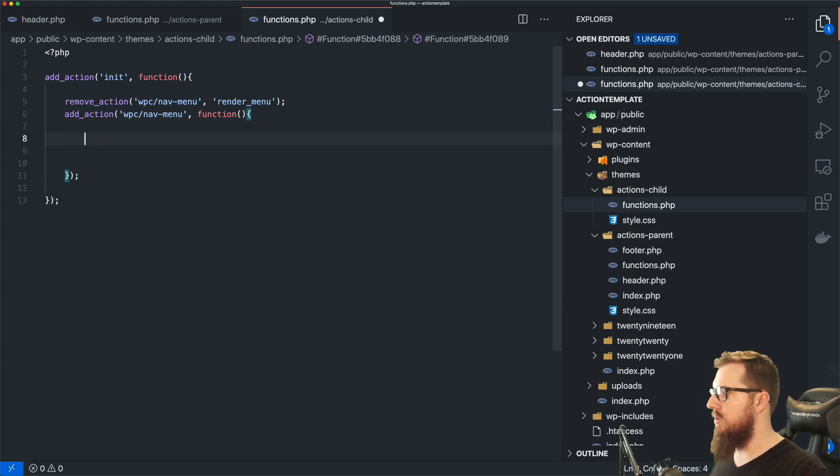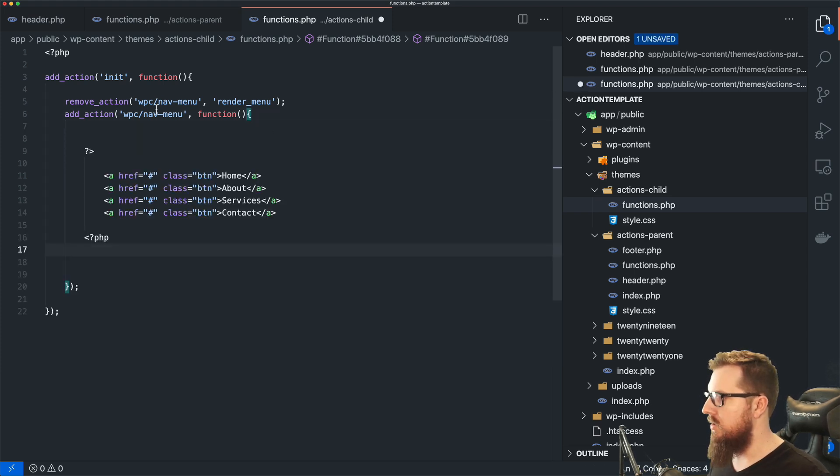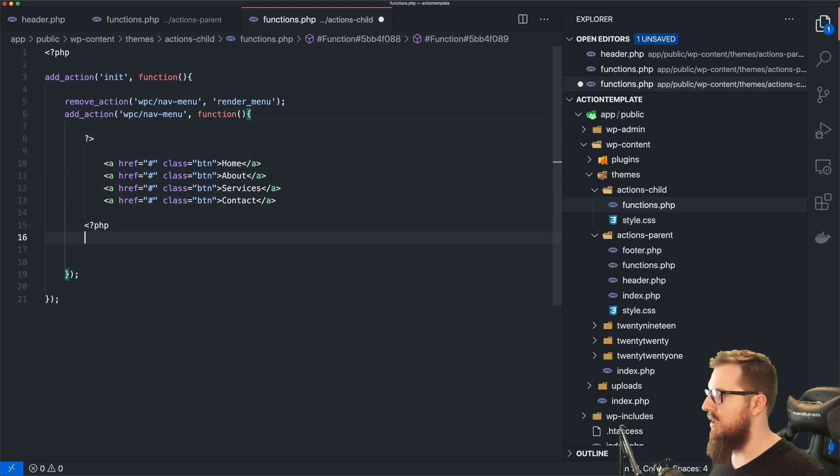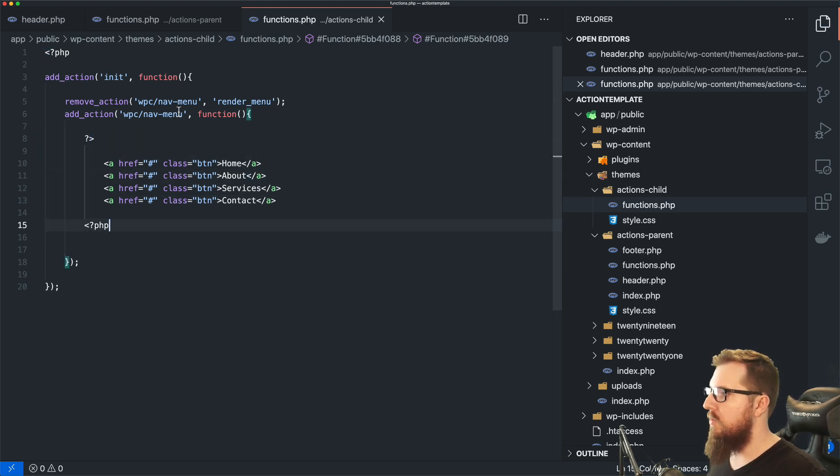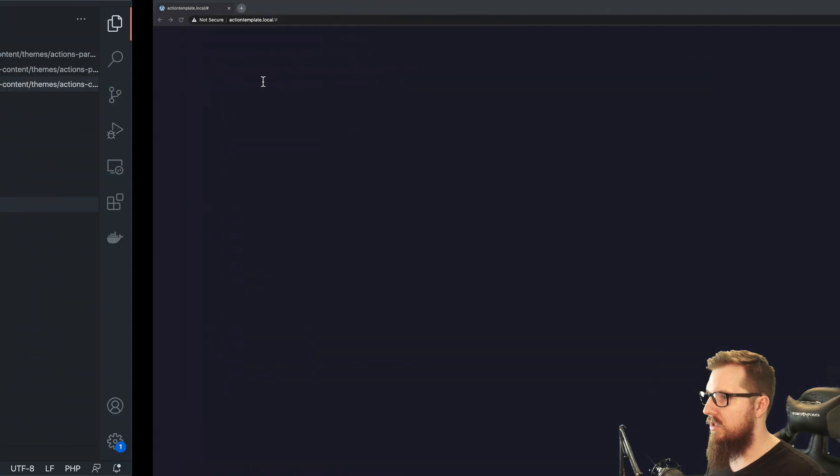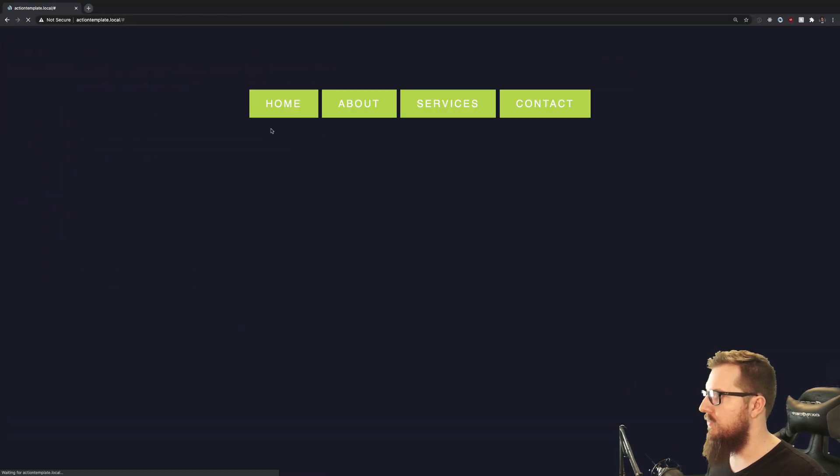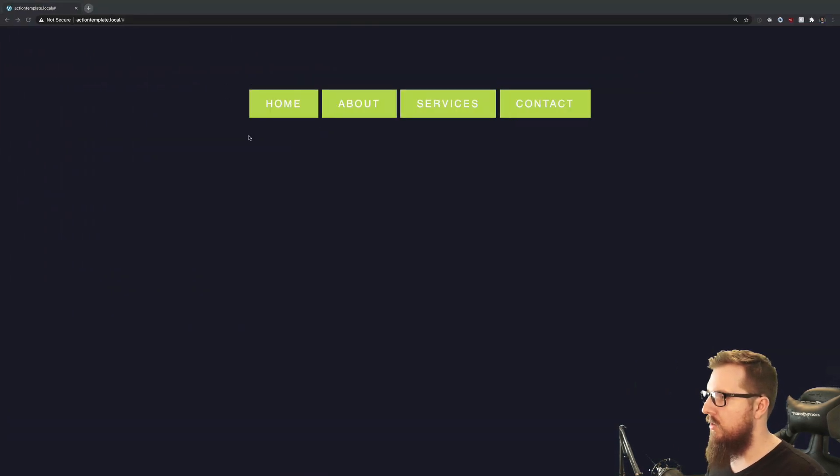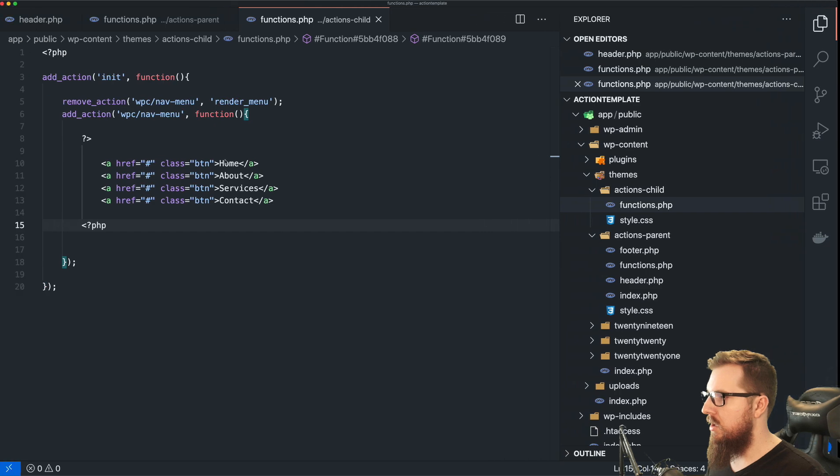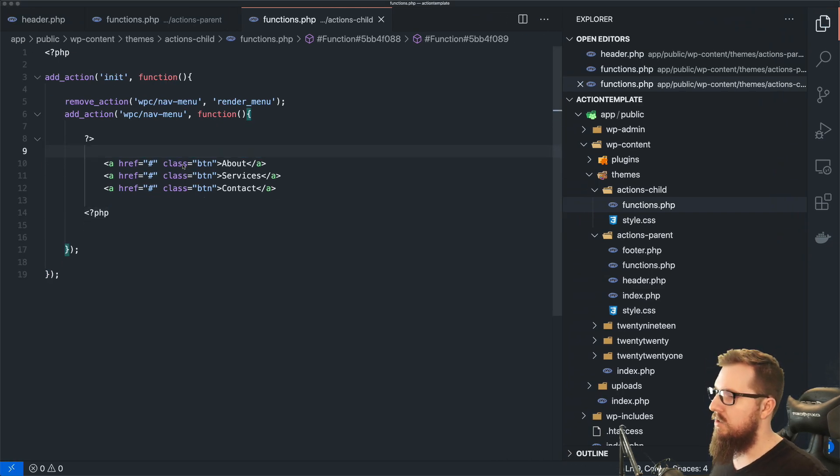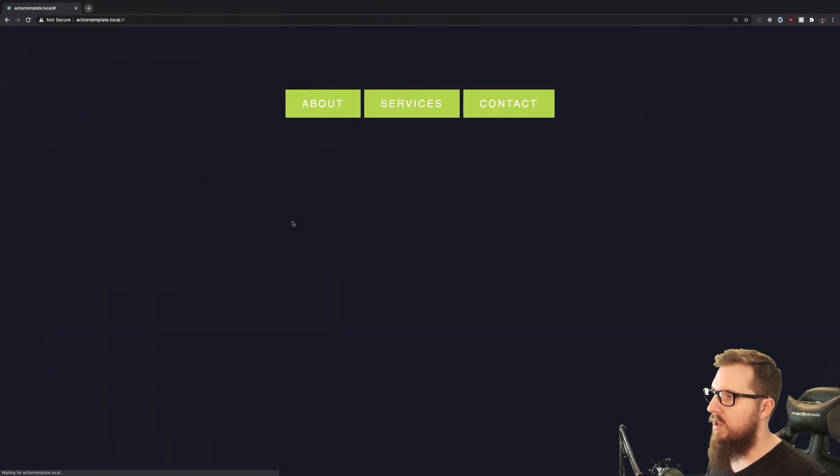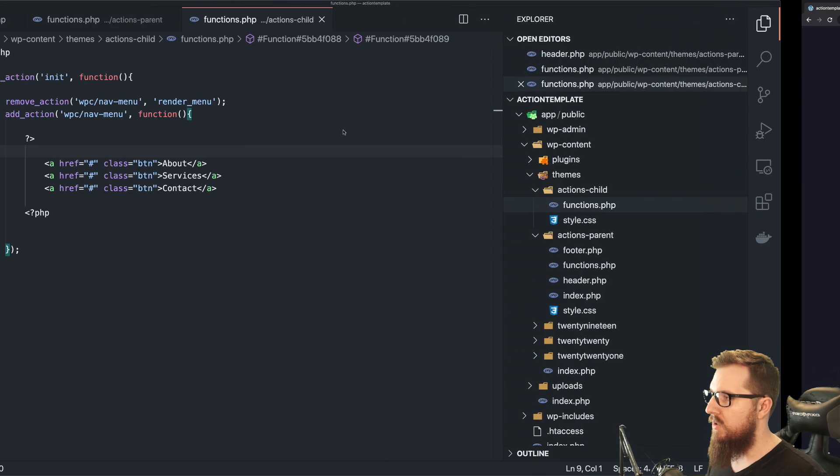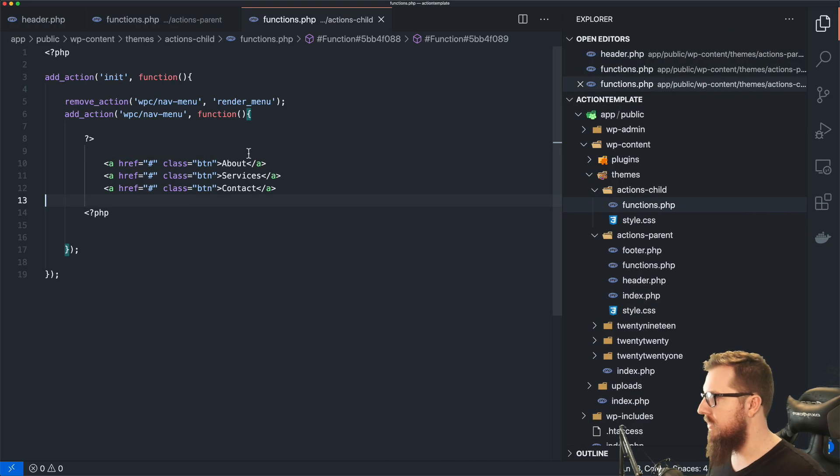And what I would do is I would just have something that looks like this. I probably would split it up into its own file, but just so we can kind of see it all at once here. And now we have our home, about, services, and contact menu item. So refresh, we could see that this is what's going on here.